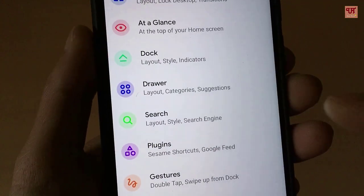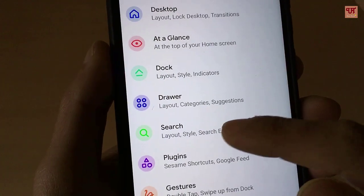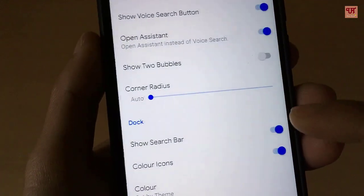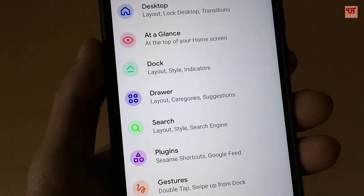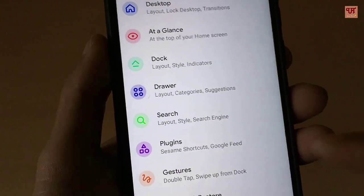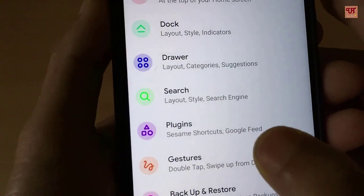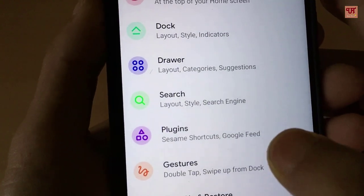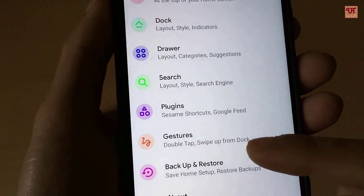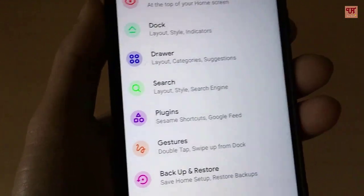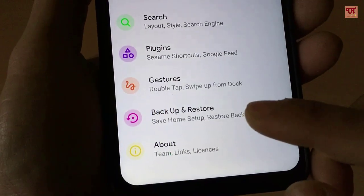In the Search section you can use third-party search applications like Sesam and various other third-party apps. You can also use plugins — as you can see here, Sesam Shortcuts and Google Feeds are available. Depending on your needs, you can also customize the gestures.